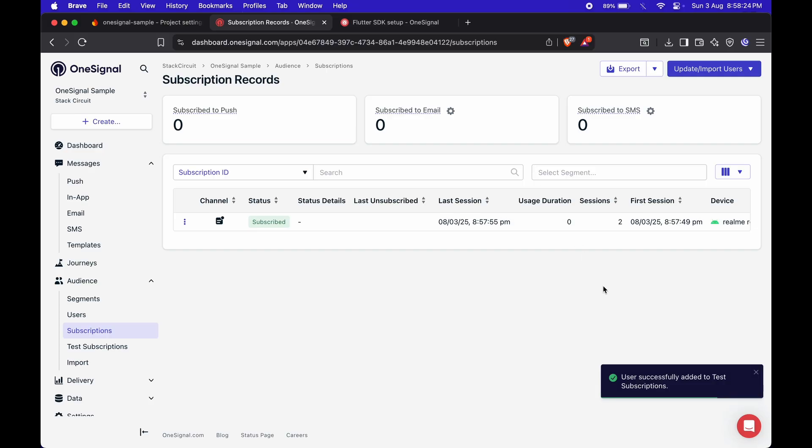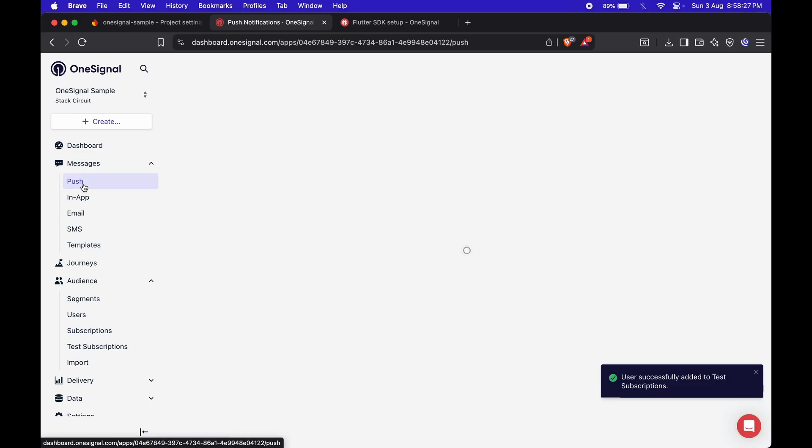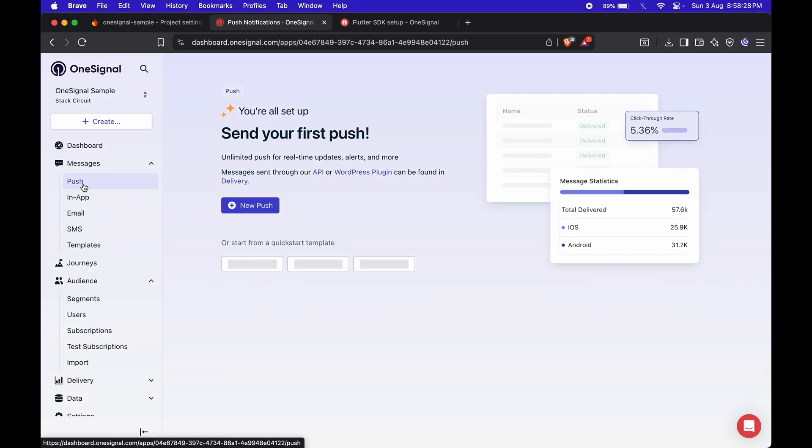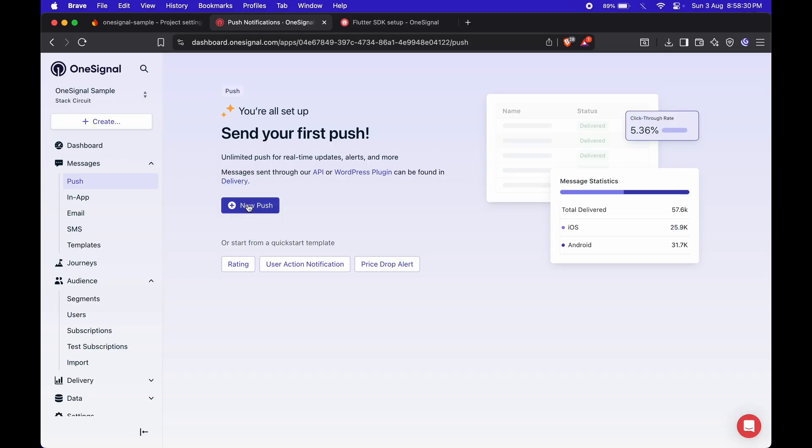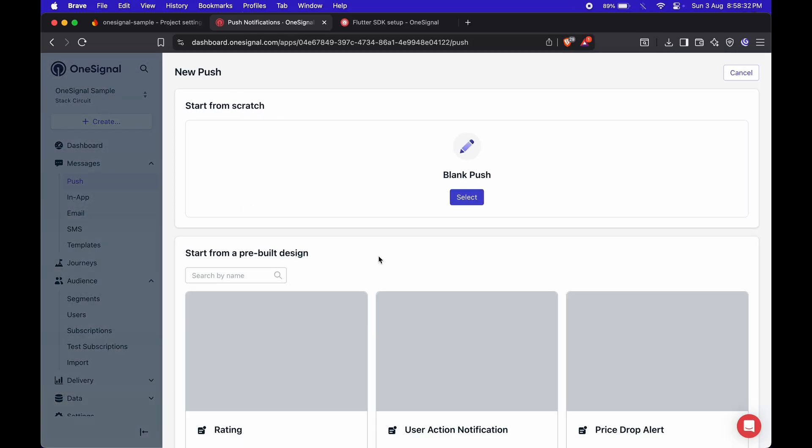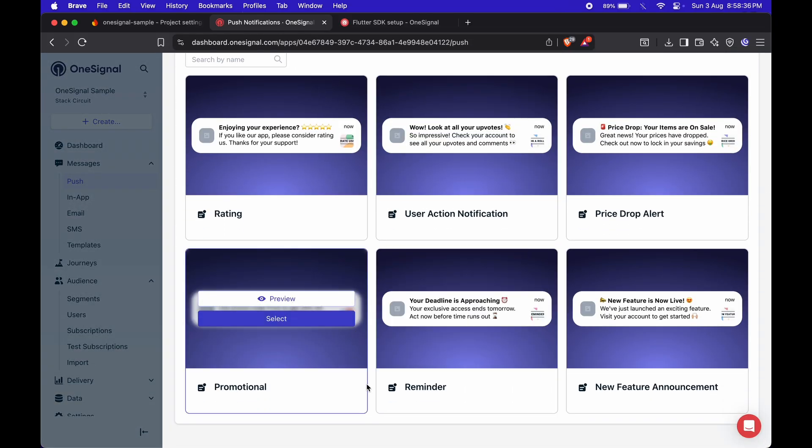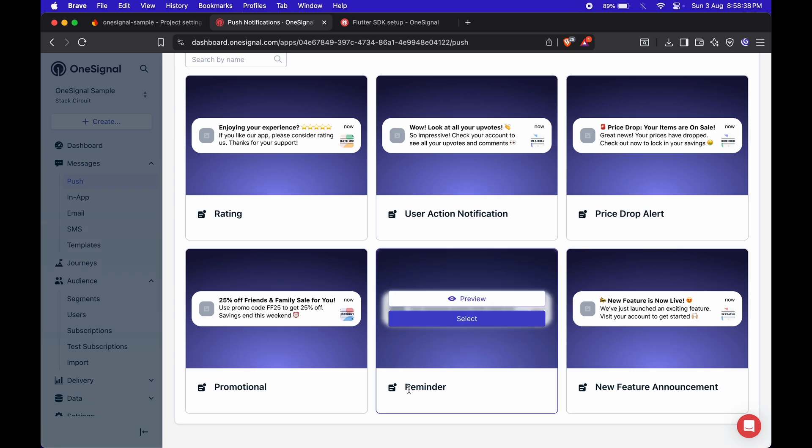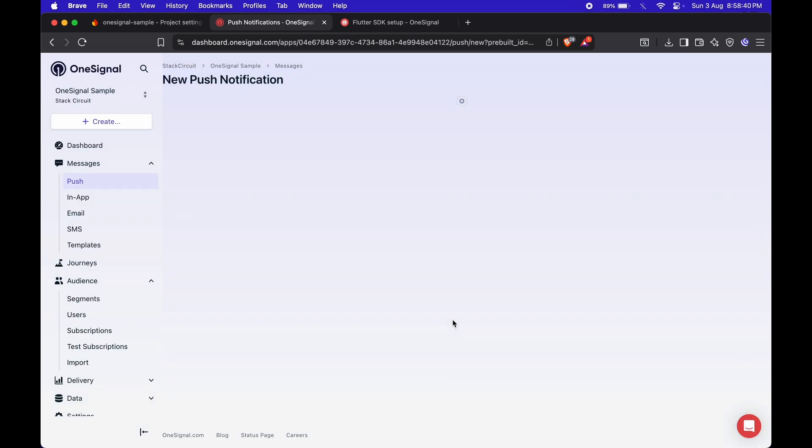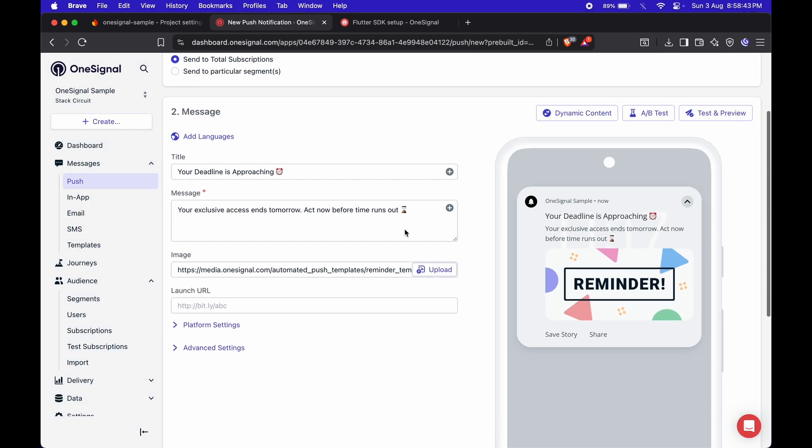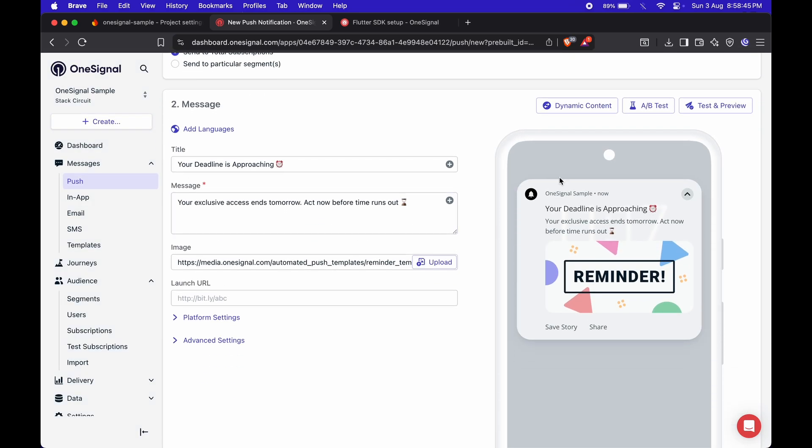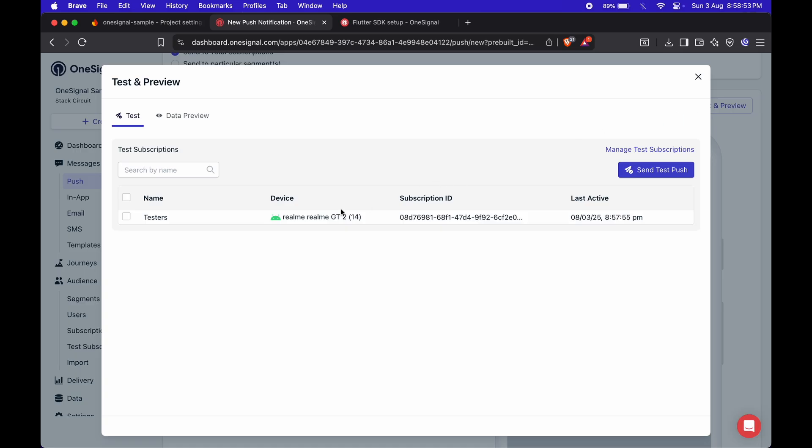Now, go to the Push section under Messages and click on New Push. I'm using a simple template for this test. Once it's ready, click on Test and Preview. Select the device, and send the test push.